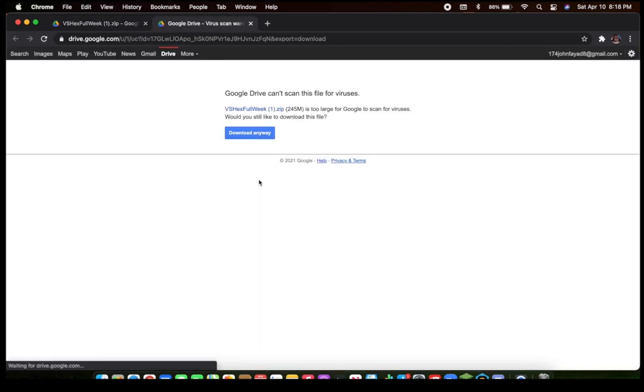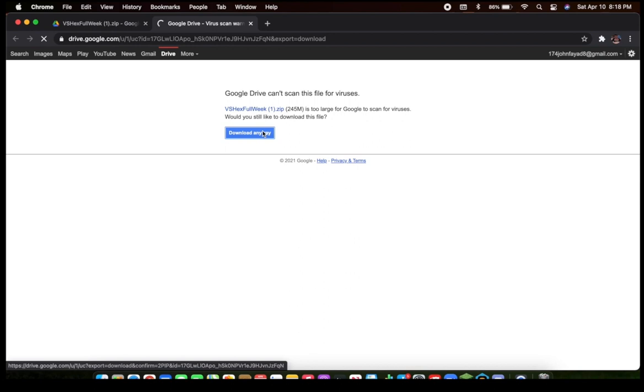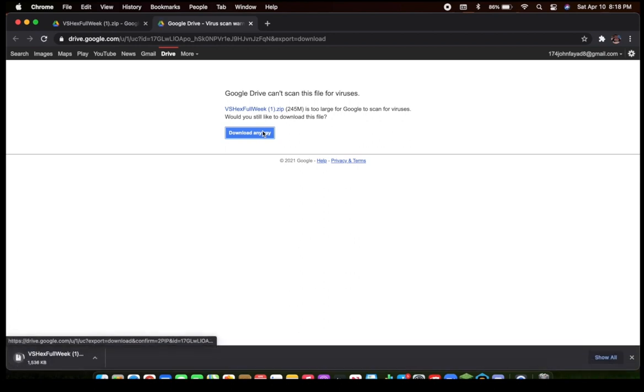Click Download. And then, yeah, it's downloading, as you can see. Wow, magic.